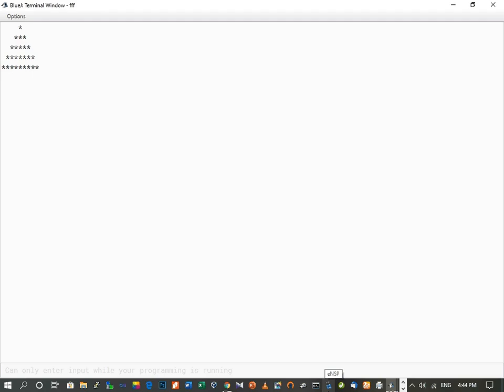On the screen you can see output that we call a star pyramid. In this video we are going to learn how to write a program to get this kind of output. Before we switch to the program, I want to discuss the concept behind this program, and then we will write the code for this output.